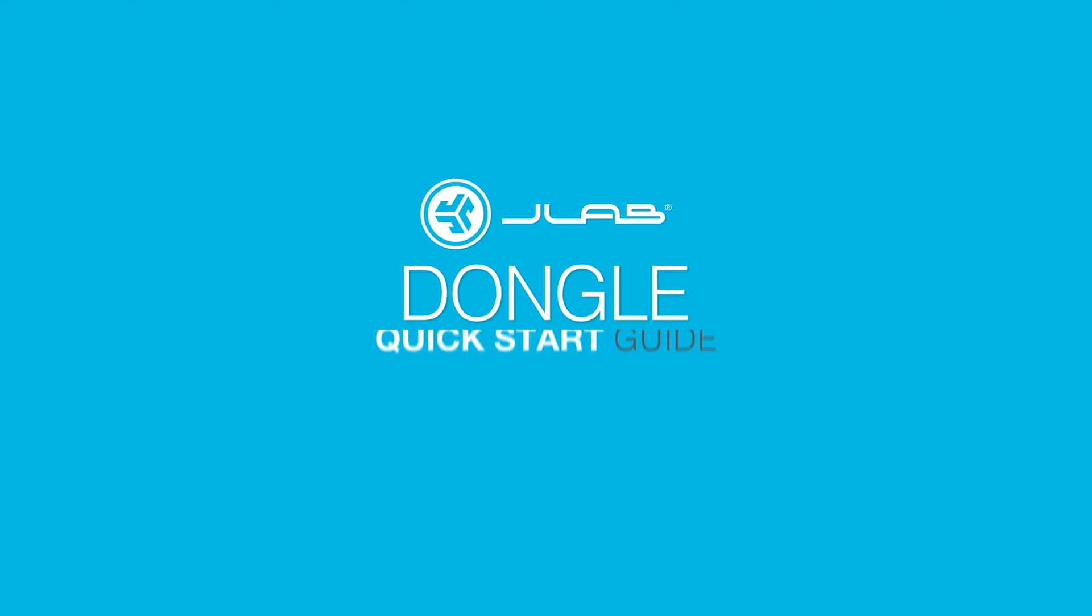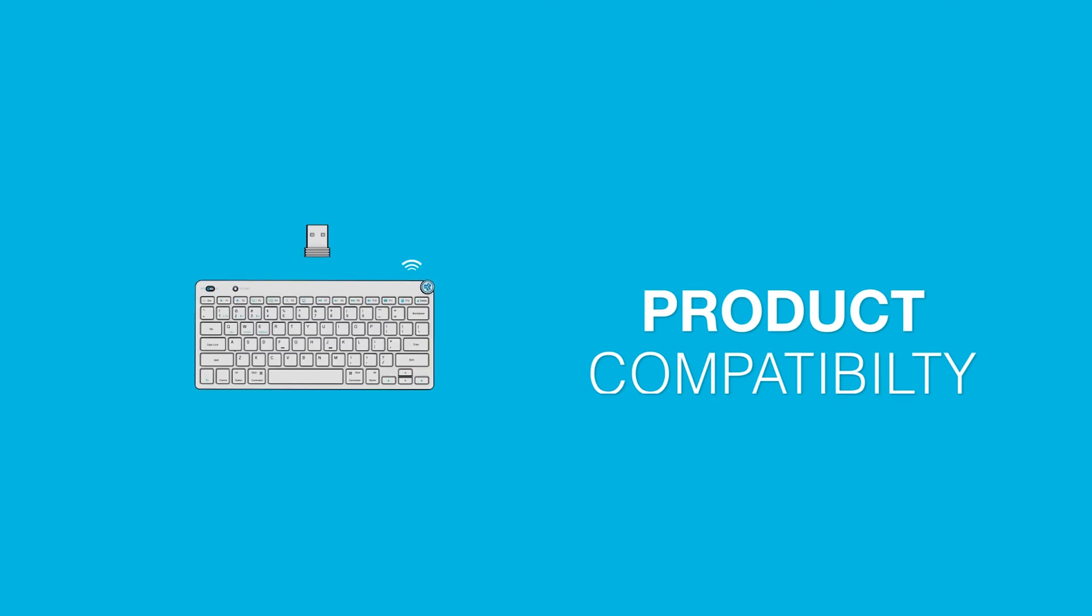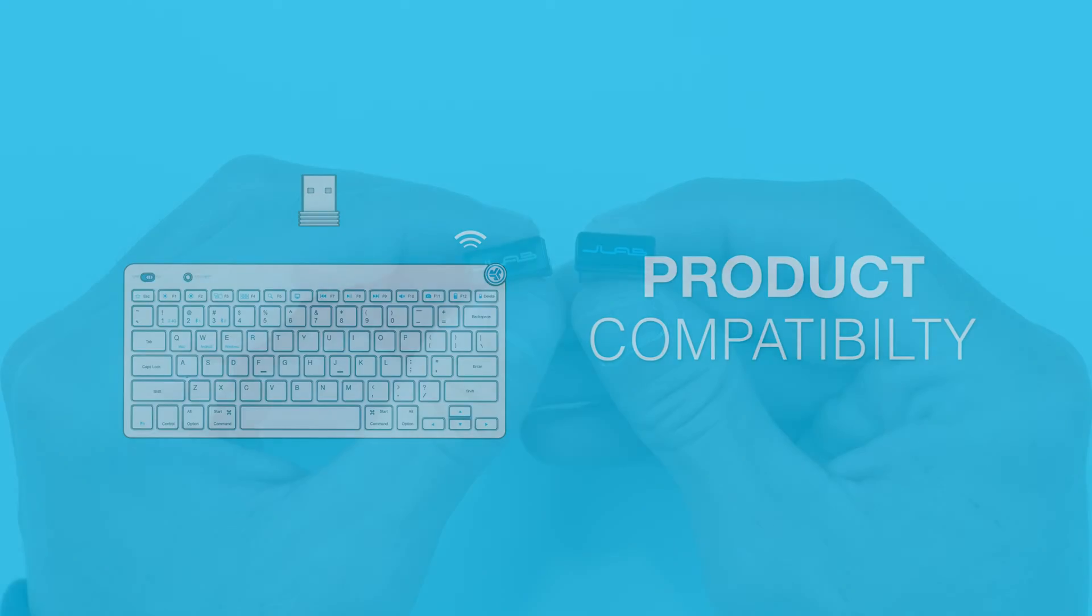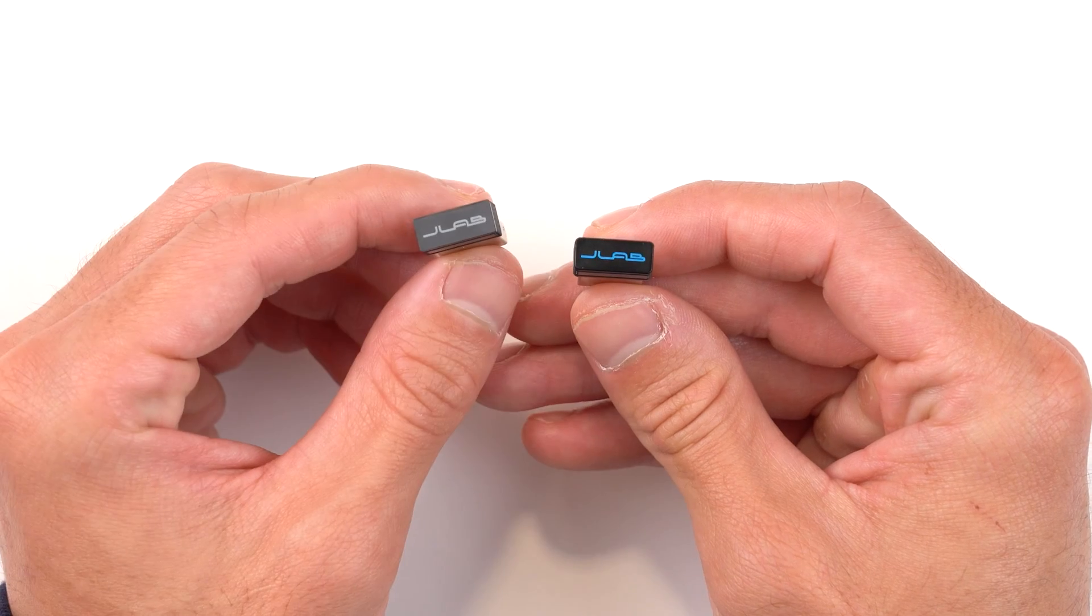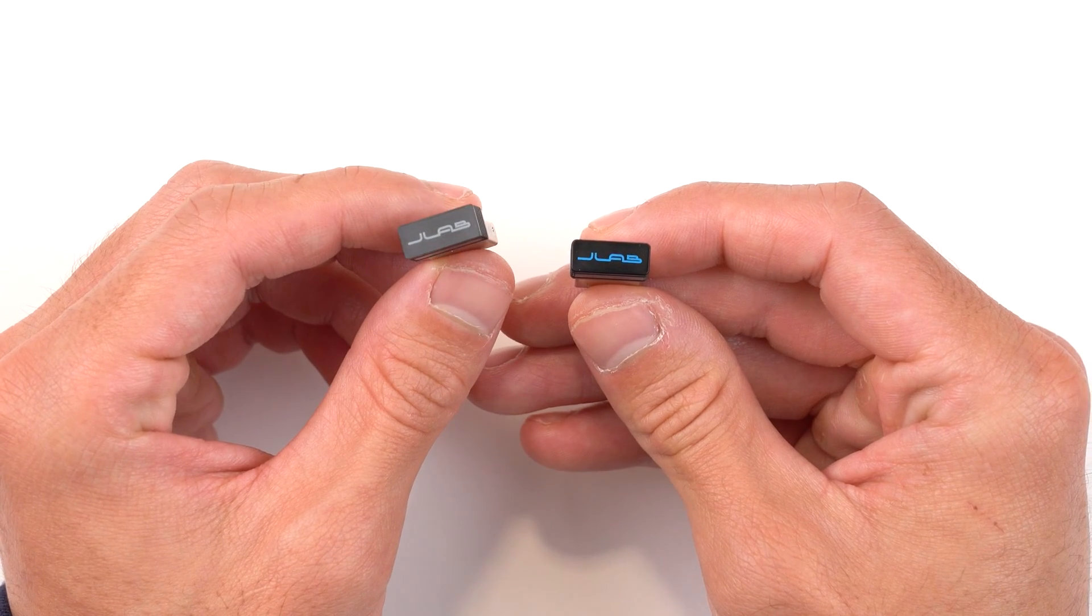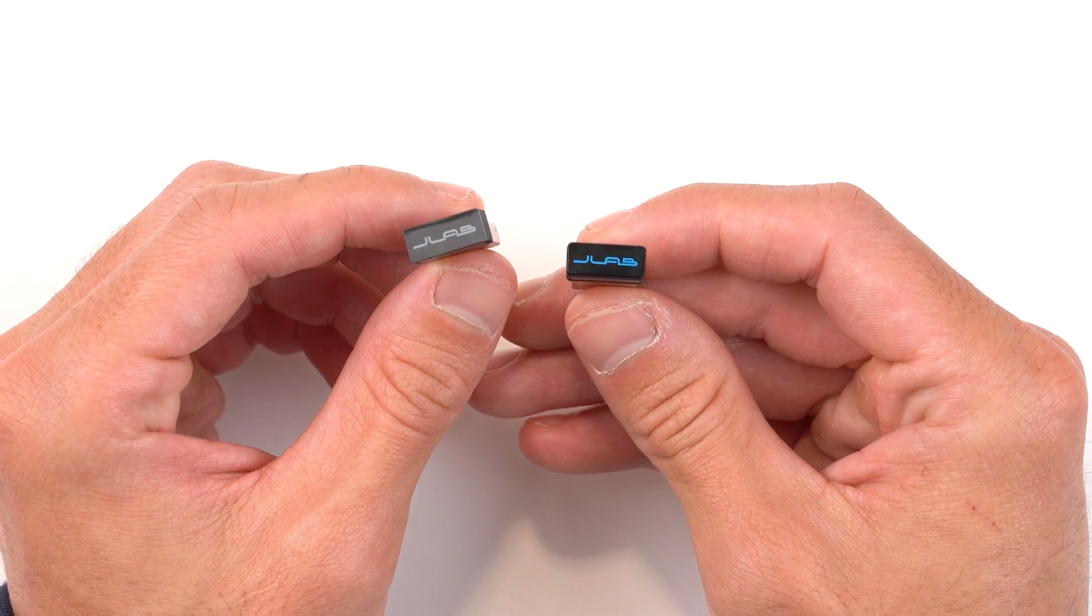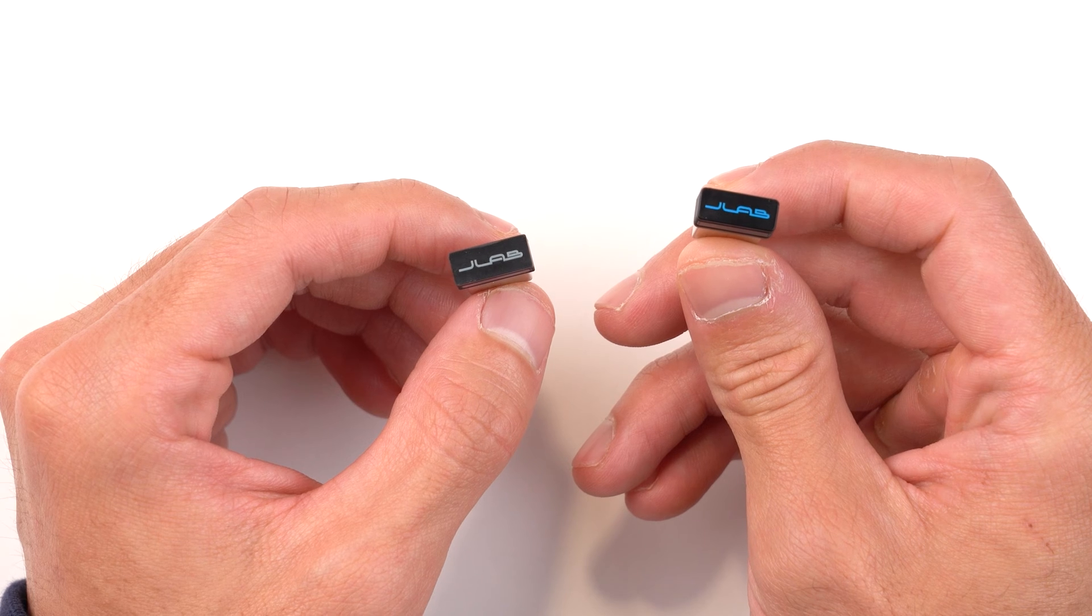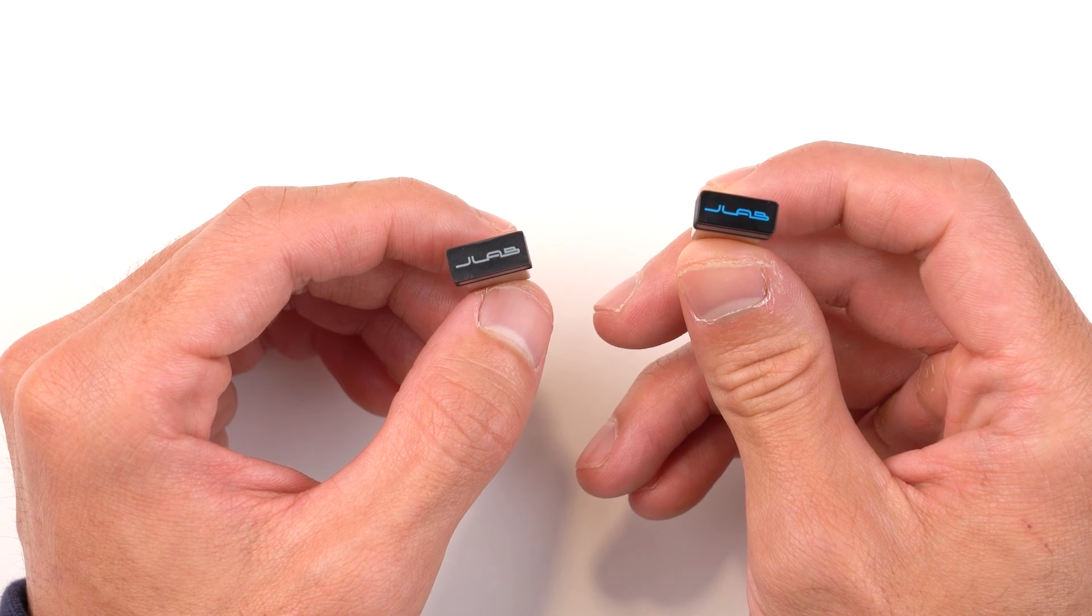Welcome to the JLab Dongle Quick Start Guide. The Go family of products have grey dongles. The JBuds and Epic families have blue dongles.